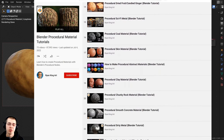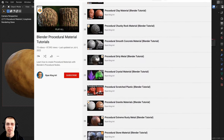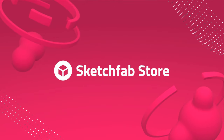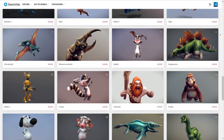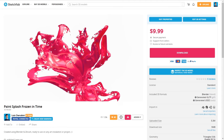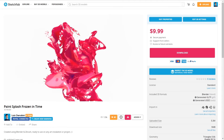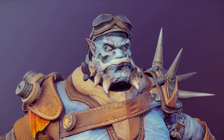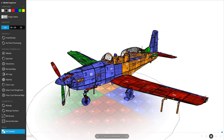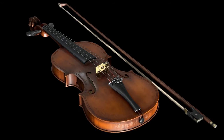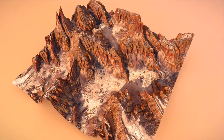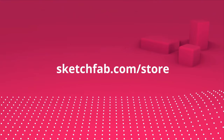Just one more thing before we start — I wanted to thank this video's sponsor, Sketchfab. On Sketchfab, you can upload, buy, and sell 3D models and assets. My favorite feature is that you can preview 3D models online in your browser. You can also purchase models from Sketchfab's model store, and use the model inspector to preview the wireframe, matcap, textures, and more before you purchase. Check out Sketchfab with the link below.